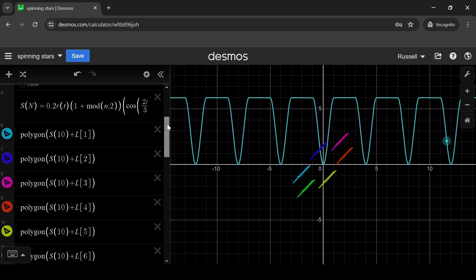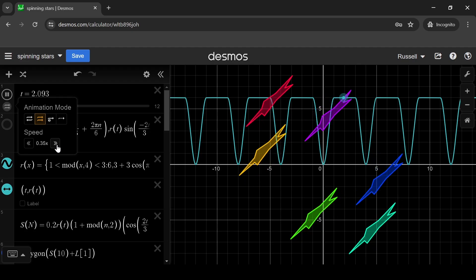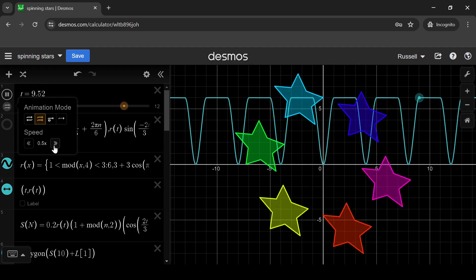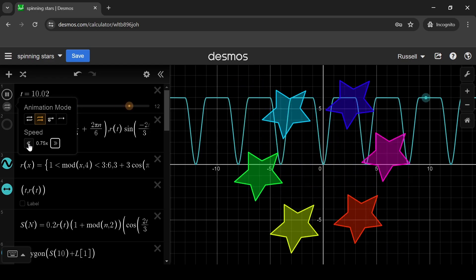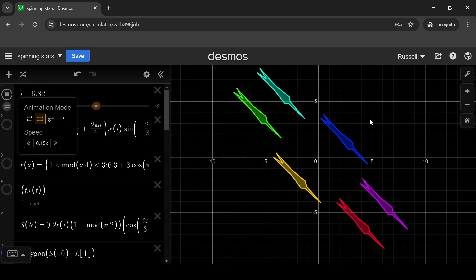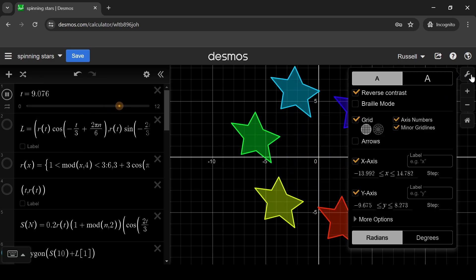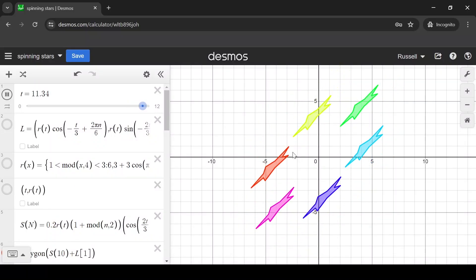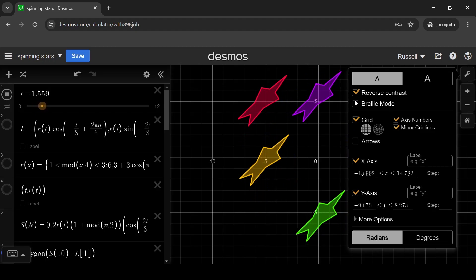That's pretty much it. You can increase the speed — just a bit of an epilepsy warning here, if you don't like fast moving things, look away now. It's a bit too fast for me. One more thing: the dark mode. You just set that using the spanner here, and then reverse contrast. That's what you're probably used to looking at with Desmos, but just clicking reverse contrast gives you that dark mode.